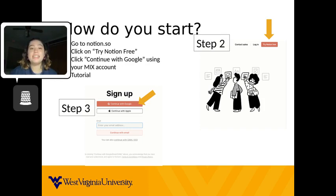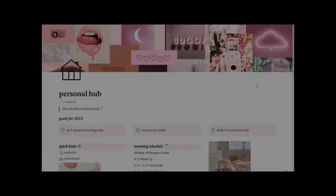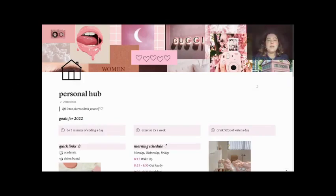The last step is to go through the tutorial. Now that you have signed up for an account, what should you do now? Browse templates. The more you find, the less work you have to do. For inspiration, I have included some of my Notion spreads.